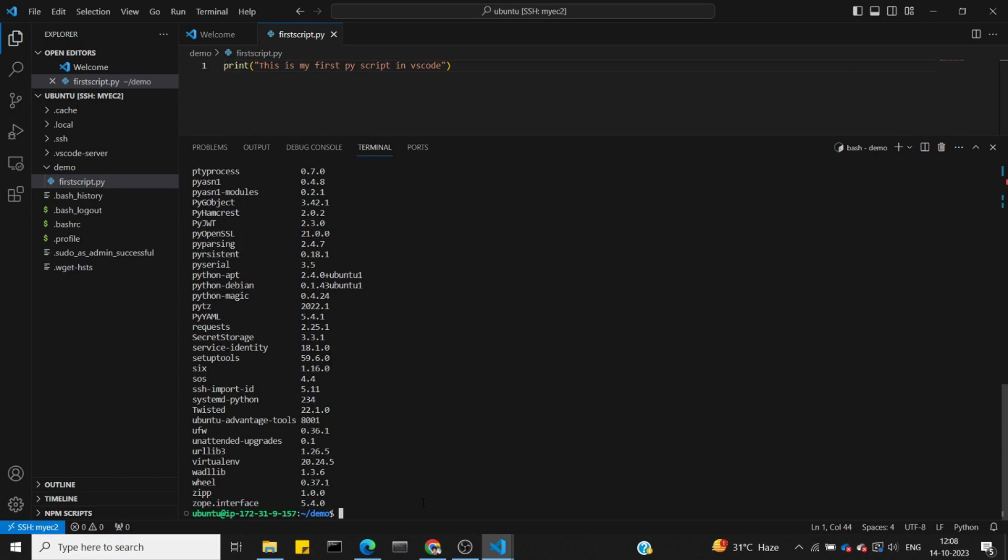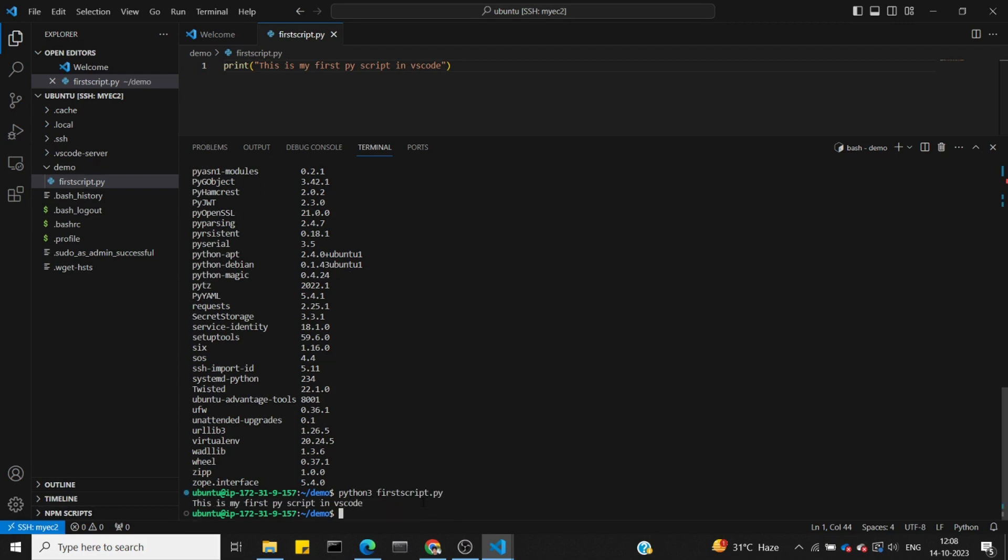Let's run the script: python3 first_script.py. The output shows 'This is my first script in VS Code' - it's working correctly.